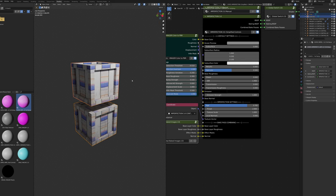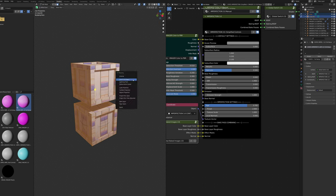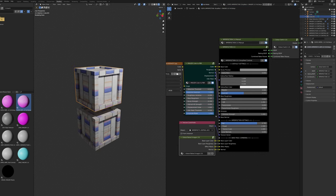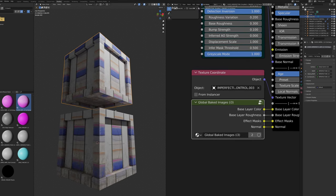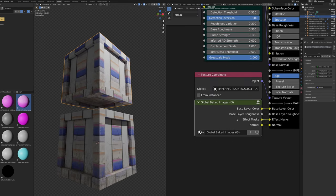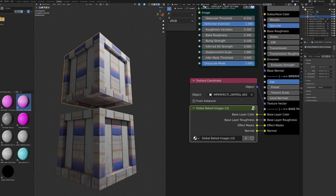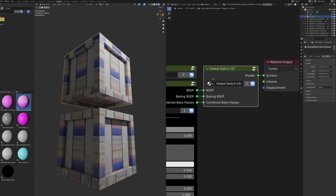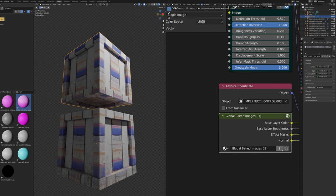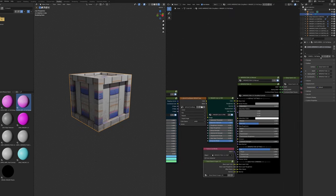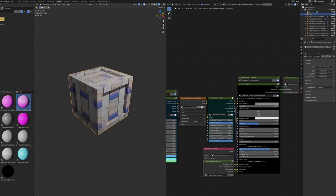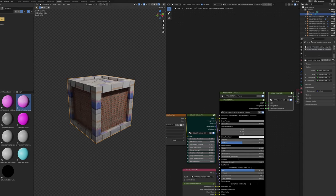For multiple objects, shift-click to select them all, press Tab into edit mode, and Smart UV Project them together. The objects don't need to share the same texture — they just need to share the same Global Baked Images instance. If you want to bake two collections separately, duplicate the Global Baked Images node and the Global Switch node by pressing 2. Multiple textures at once is supported — for example, some faces on a cube can use one texture while others use bricks.